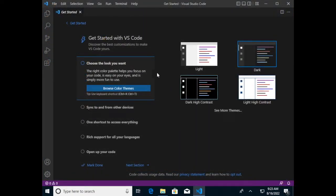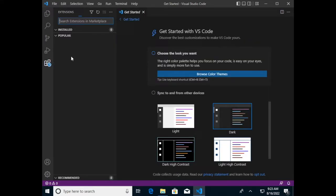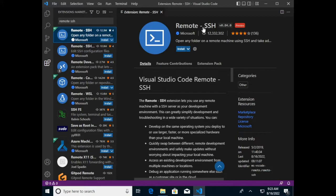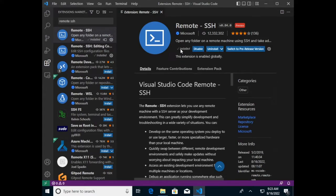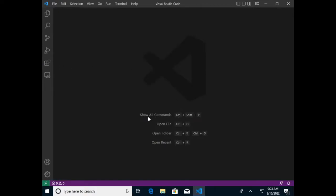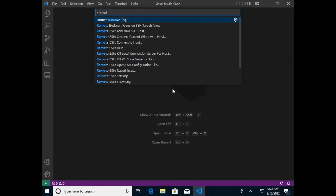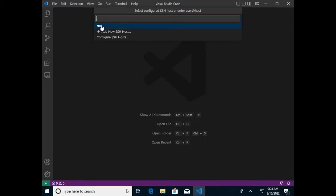Once VS Code is installed, close the browser and launch it. The first time you run VS Code it will ask you to do some setup — you should do that at some point, but for now open the extensions tab and search for Remote SSH. Make sure the extension name matches, then click Install. This will install the functionality that allows us to connect to Stu from within VS Code rather than from PowerShell. Once installed, close the extensions tab and use the Show All Commands shortcut Control+Shift+P, start typing Remote SSH, and select the Connect to Host option.